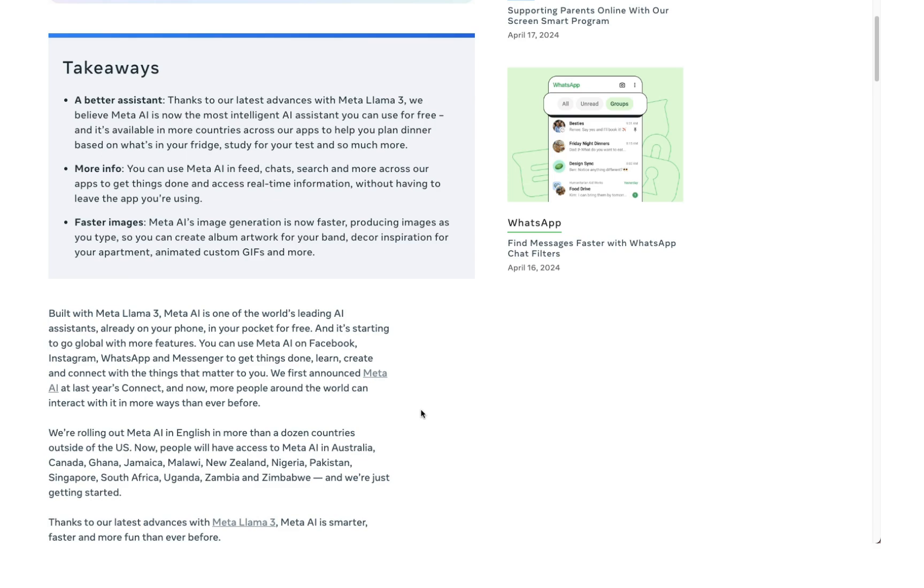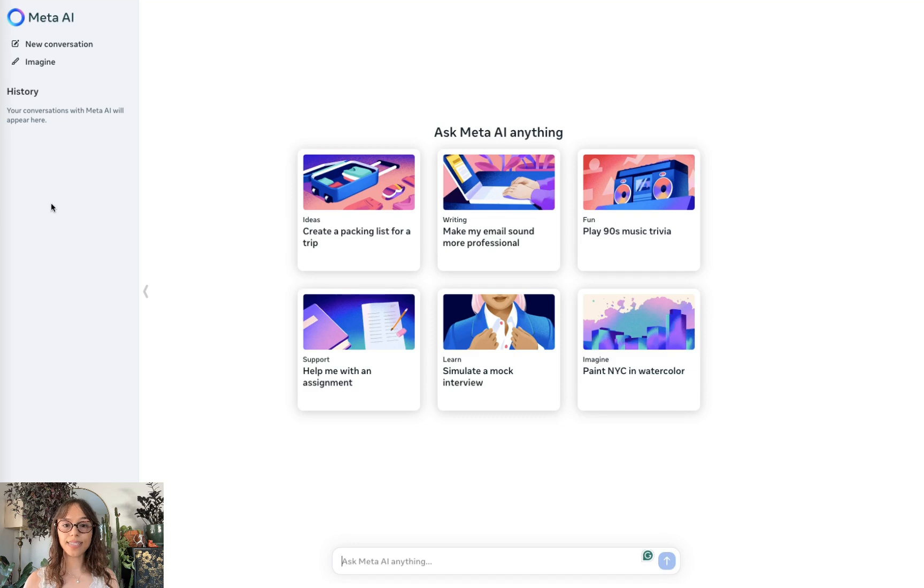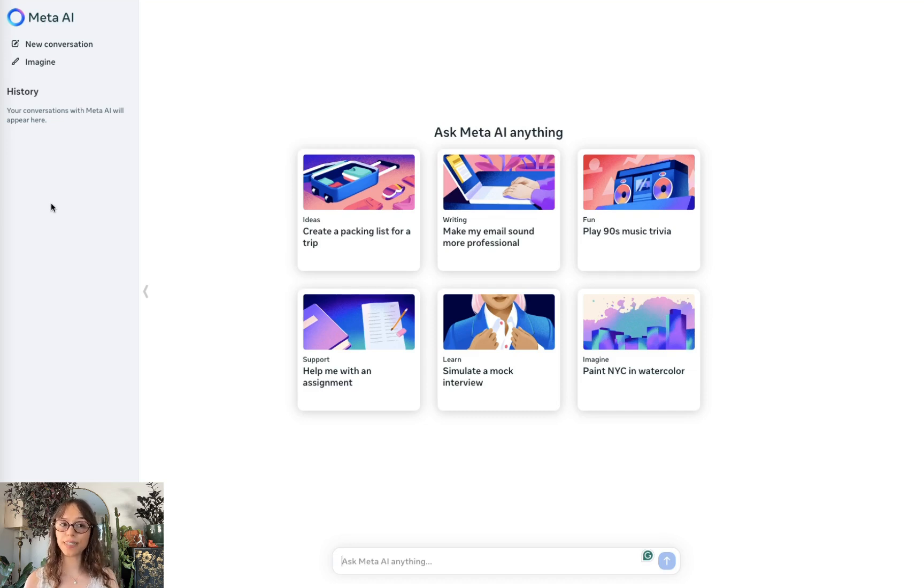So Meta is not just updating its technology, it's strategically placing itself in a competitive market with giants like Google and Microsoft in the mix. They're making AI tools part of their daily social media experiences. Now let's take a look in the platform to see what we can do.